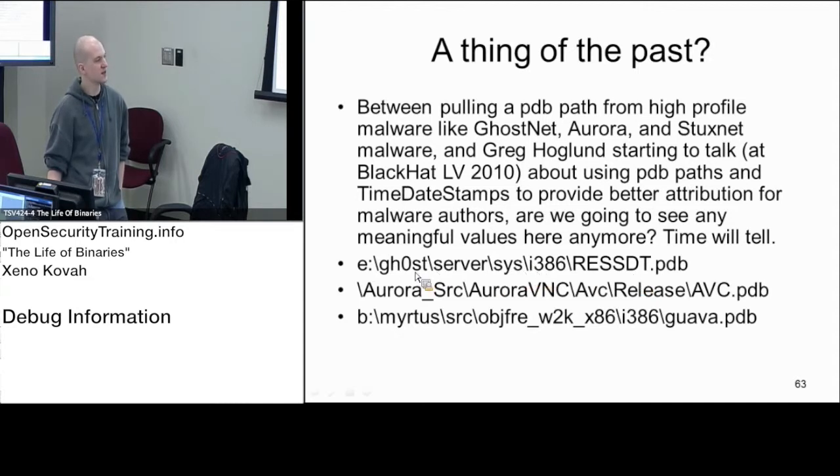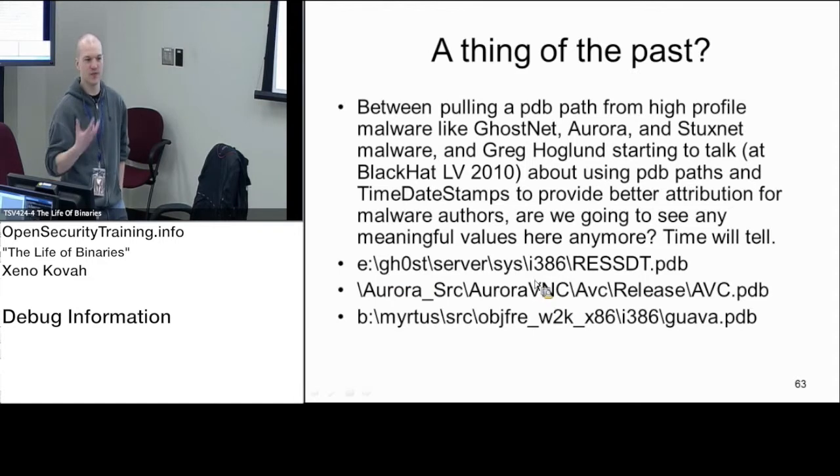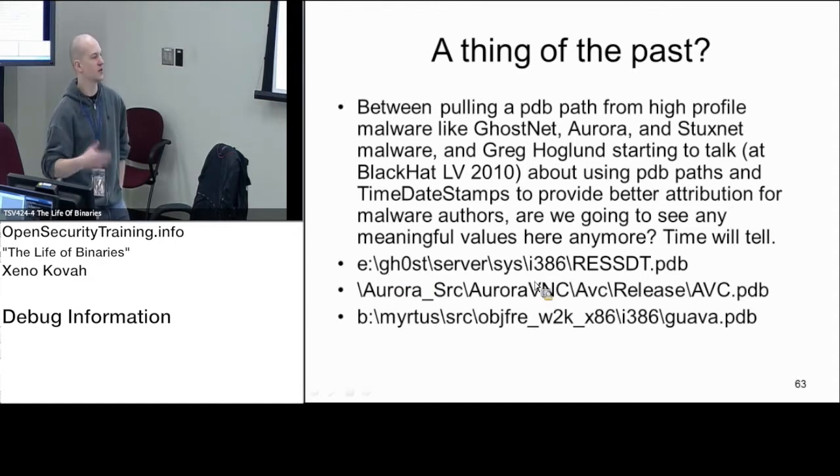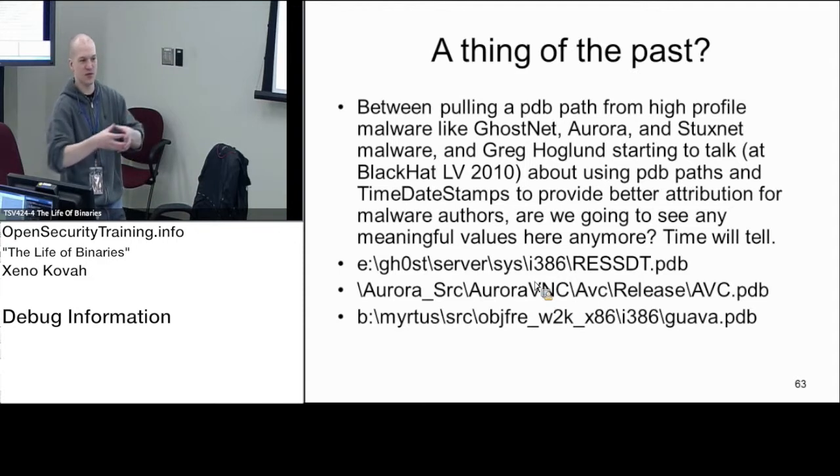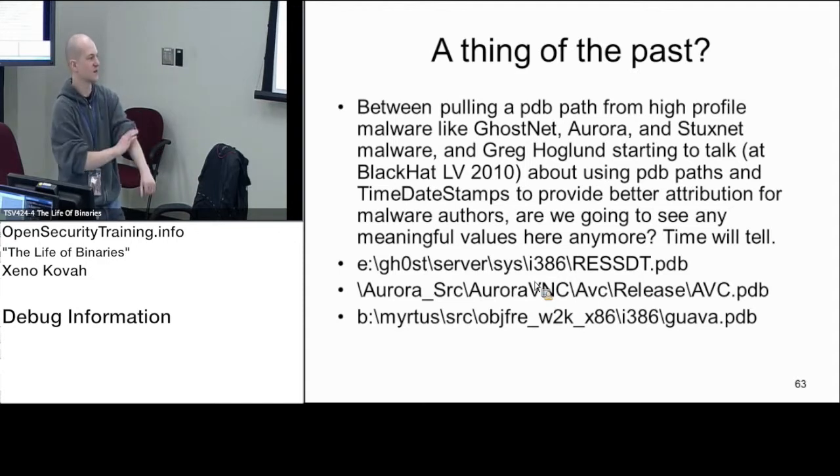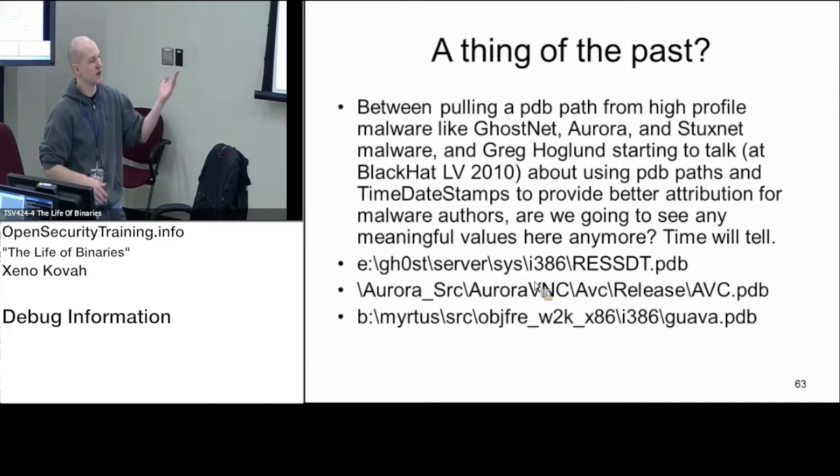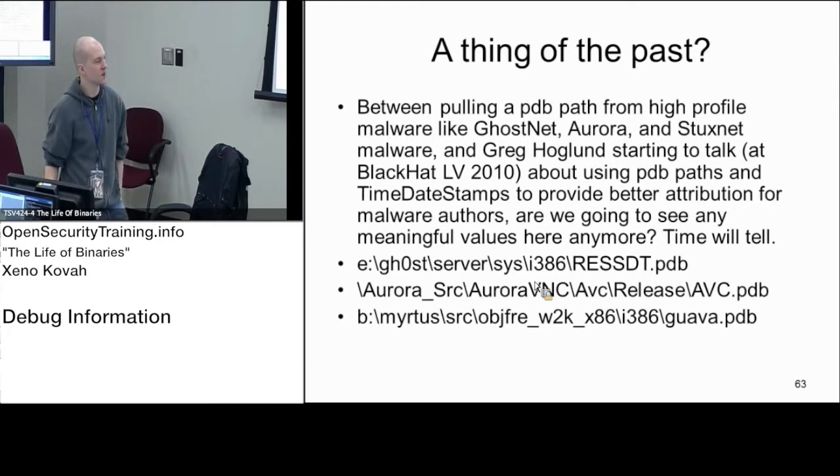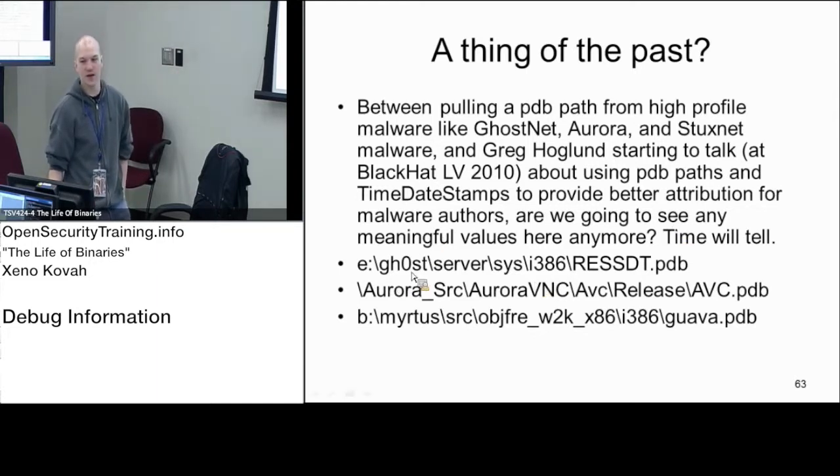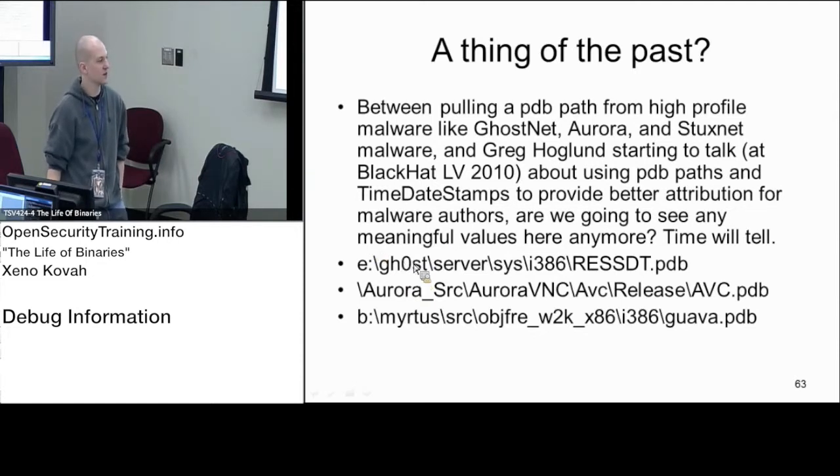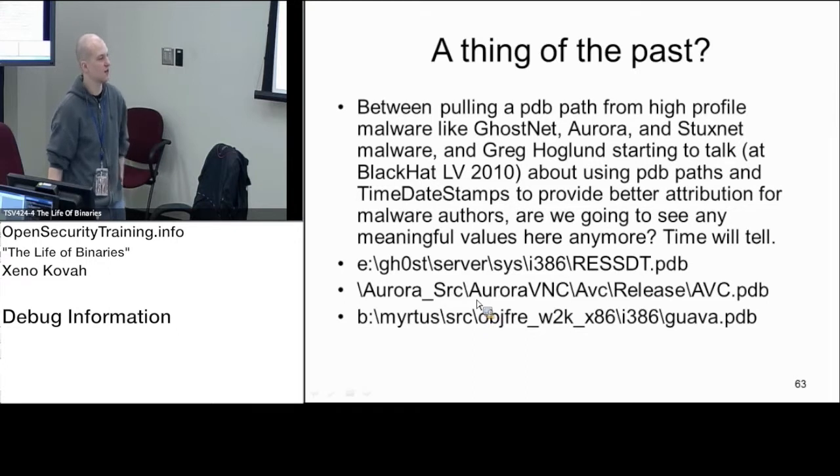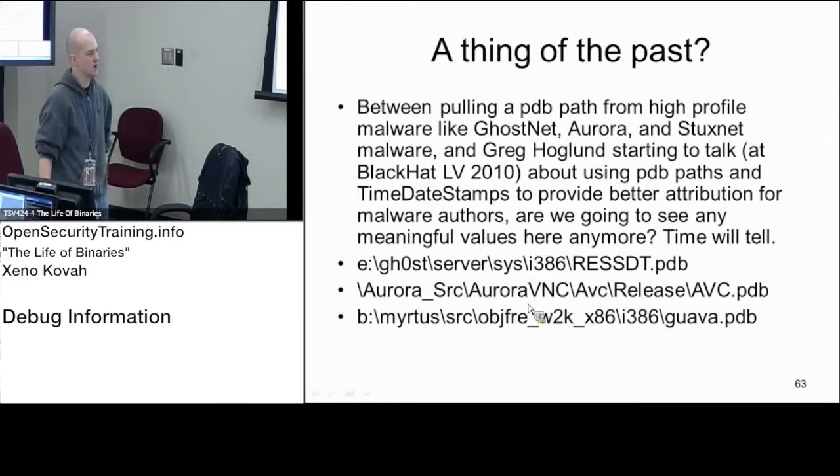They had a directory called Ghost and then Server. Server is the RAT component that gets installed and talks back to the client. Ghost was probably named because a malware analyst came along and said, oh I see that they named it Ghost, we're going to call it Ghost as well. Aurora, this was the attack on Google, sort of the APT attack on Google. The reason the Google attack was called the Aurora attack is because this string was found in it.